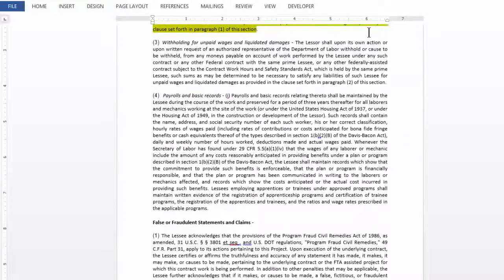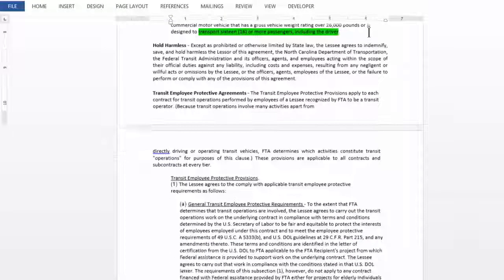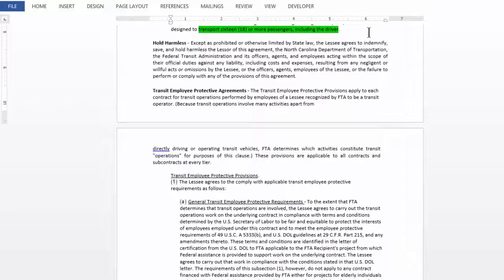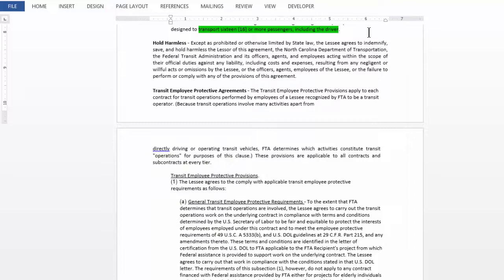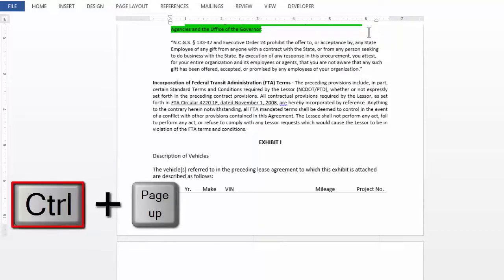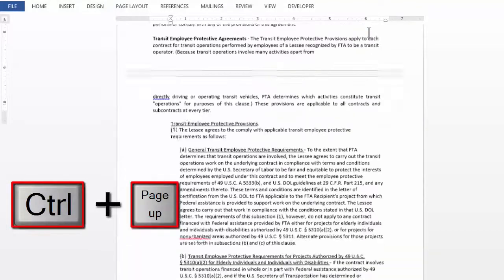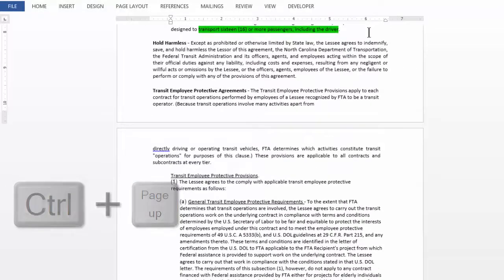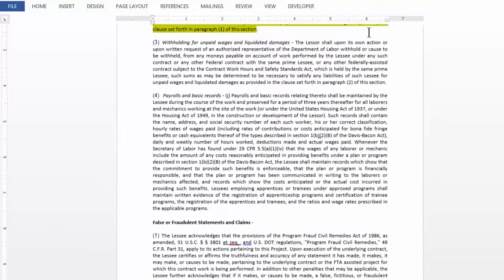This way I can ensure all the highlighted text wherever they appear in my document are shown to me one by one and there is no chance that you will miss any one of those. If you wish to see the previous highlighted text, press Ctrl-Page Up.